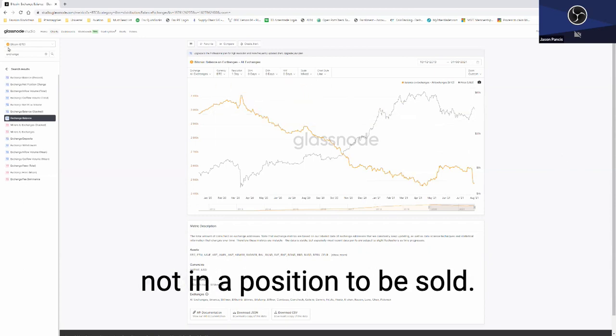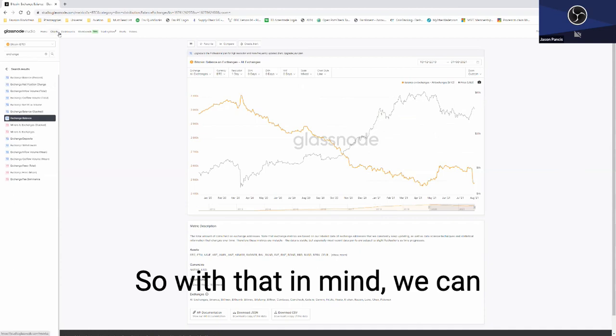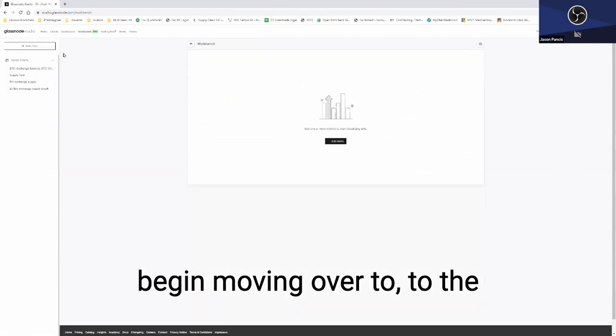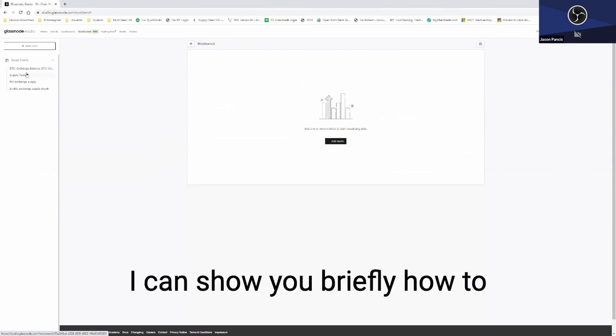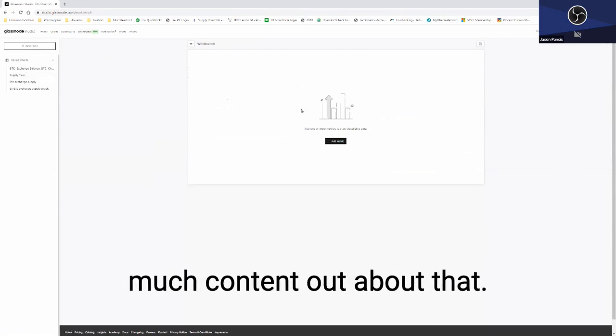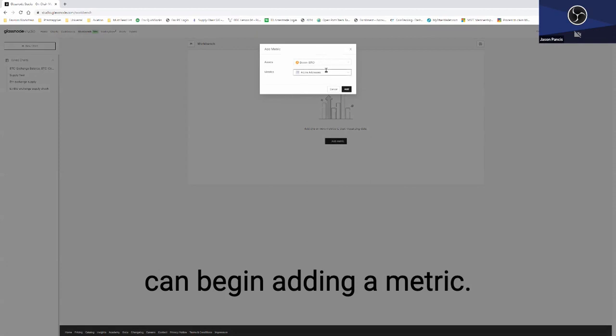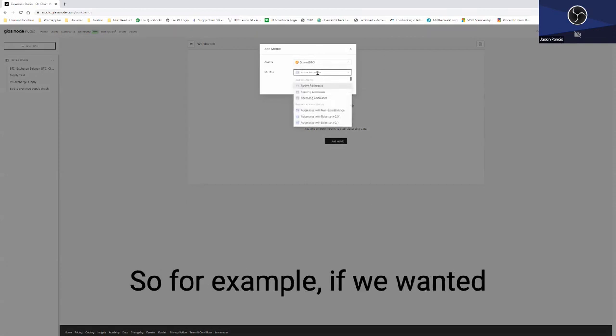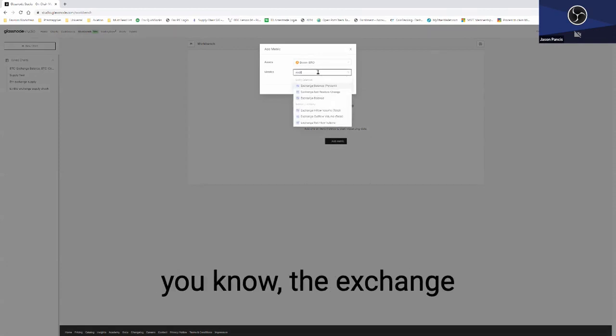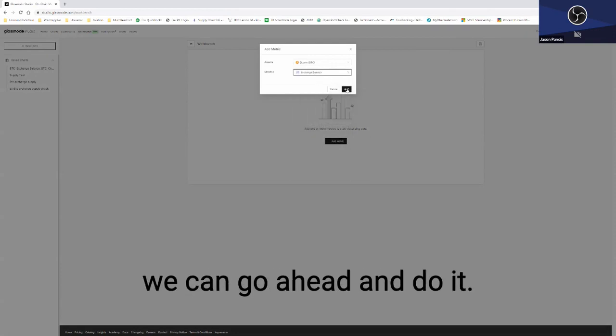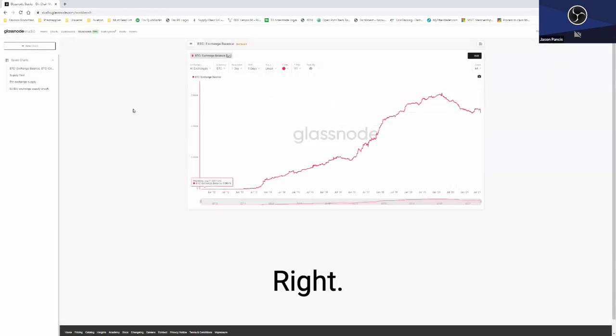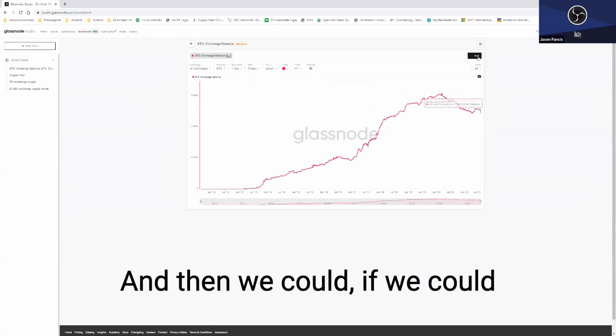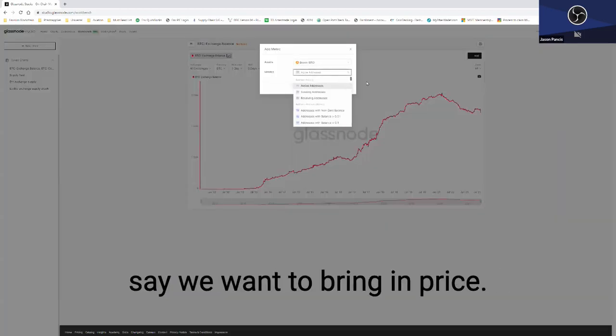With that in mind, we can begin moving over to the workbench, which I find interesting. I can show you briefly how to use this because it's a new feature, not much content out about that. We can begin adding a metric. So for example, if we wanted to go and take a look at the exchange supply, the exchange balances, we can go ahead and do that. We can add that, and then we could also add another metric here. Let's say we want to bring in price.